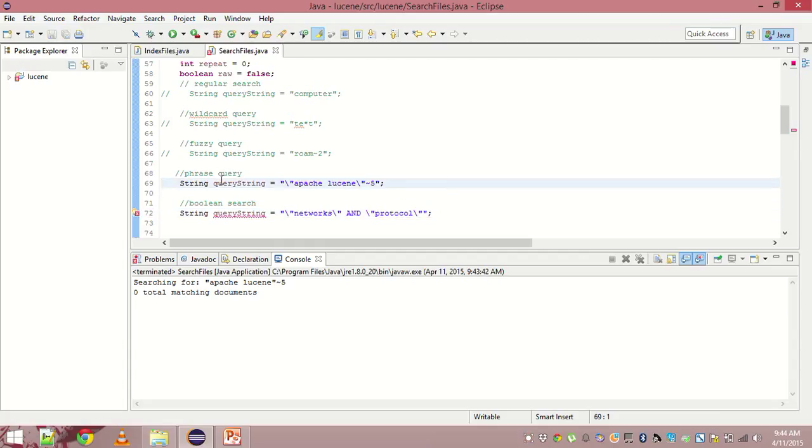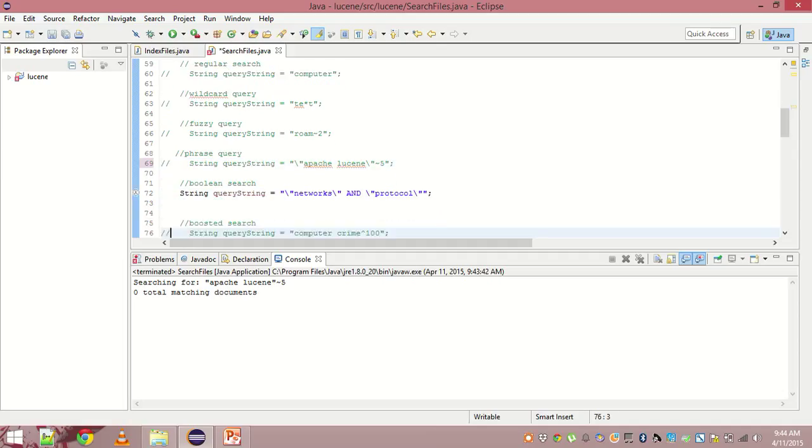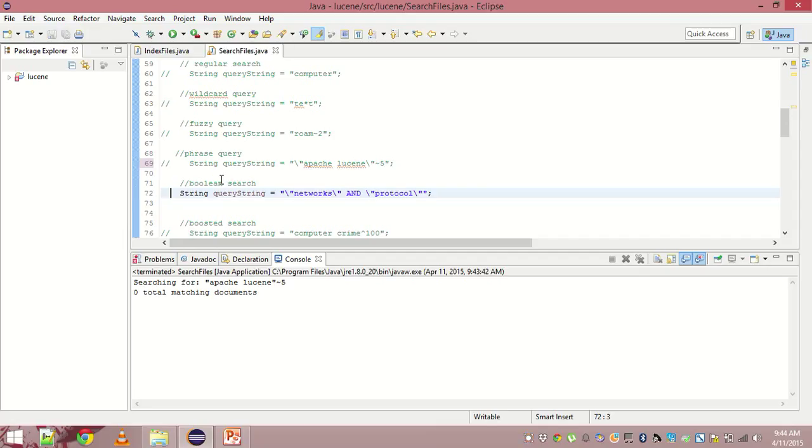Another type of query is Boolean search. Boolean search is the regular logical expression. We have and operator, we have or operator, and we have not operator, we have a plus operator which is called required term. All these have the standard meaning.